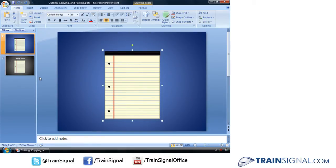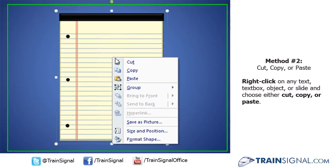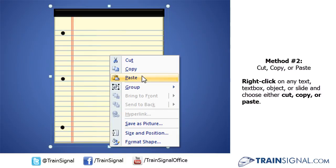Another way that you can easily copy and paste if you don't want to move your mouse up to this group or use keyboard shortcuts, right-clicking any object, you'll find those three buttons in the upper group of that shortcut menu: Cut, Copy, Paste.